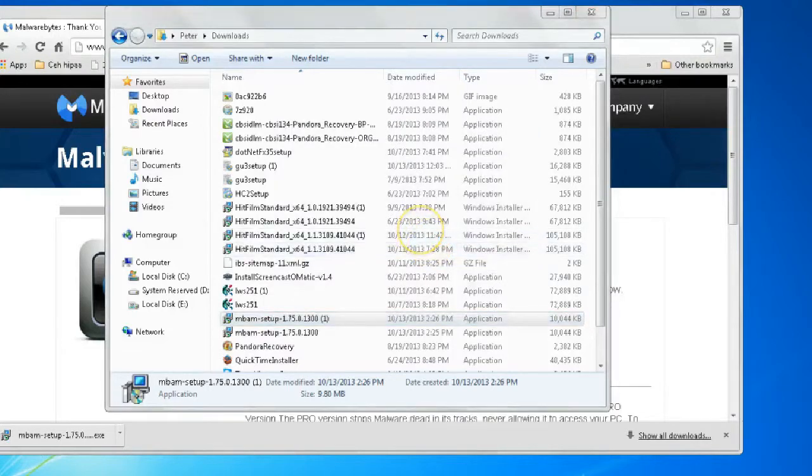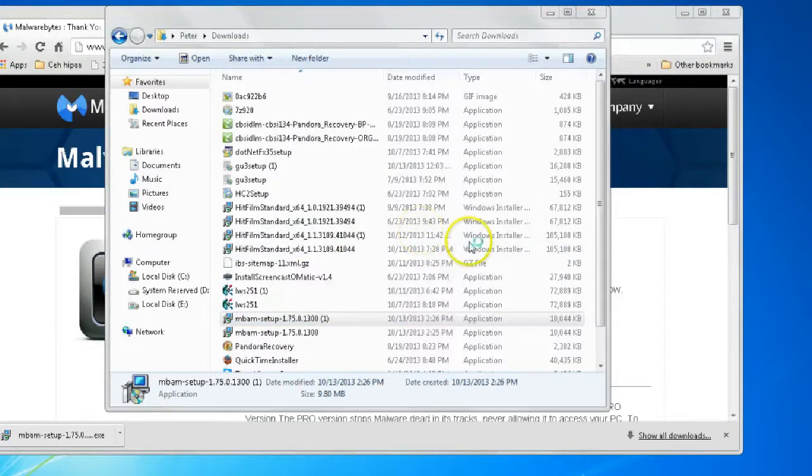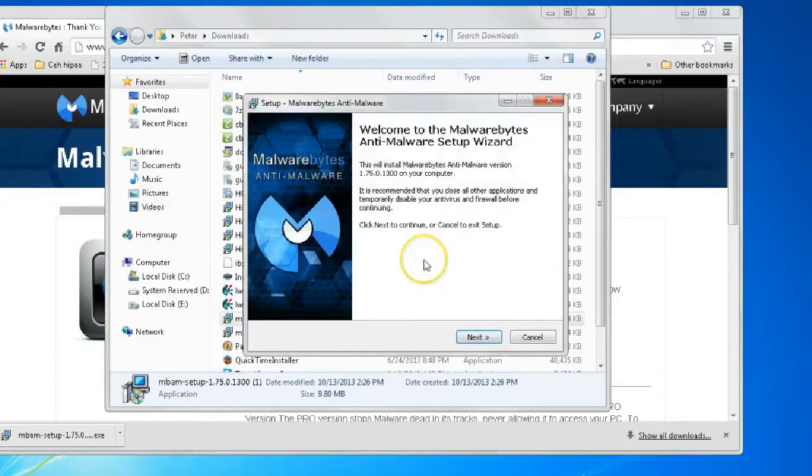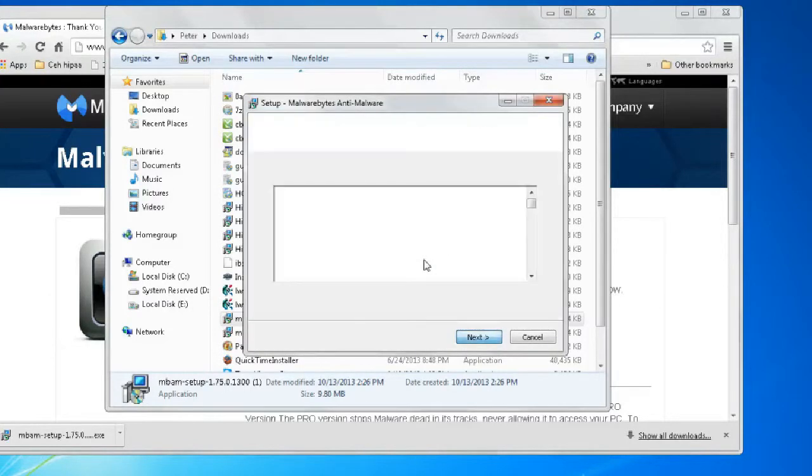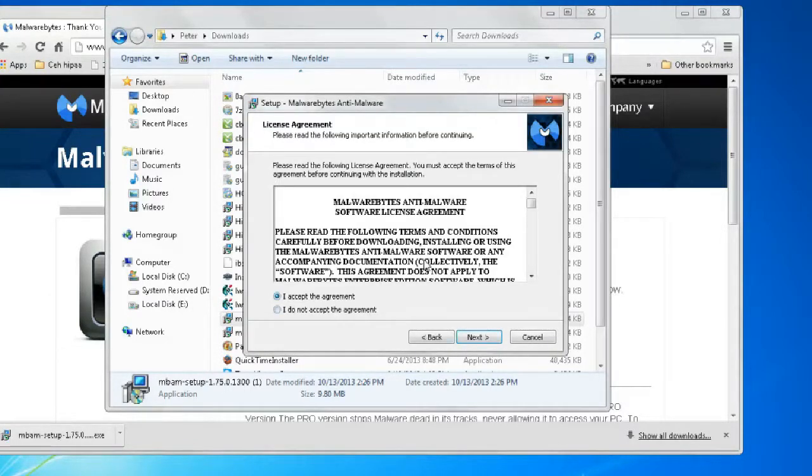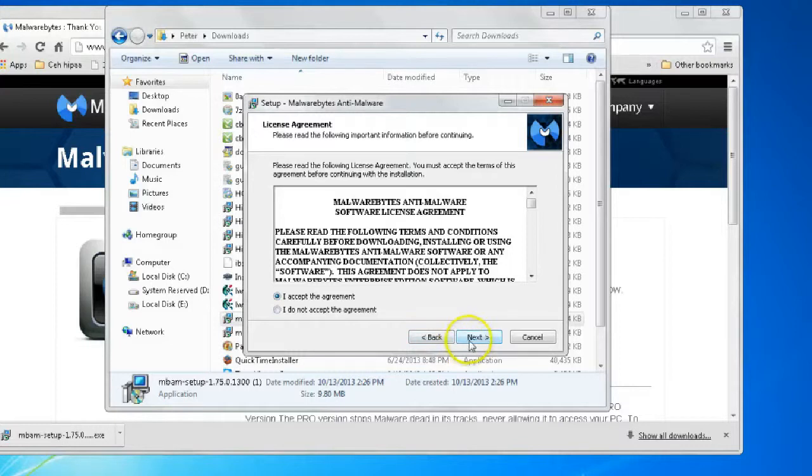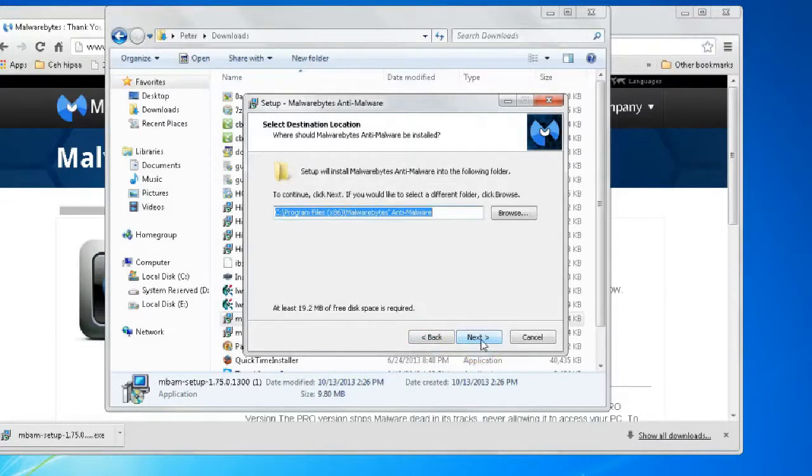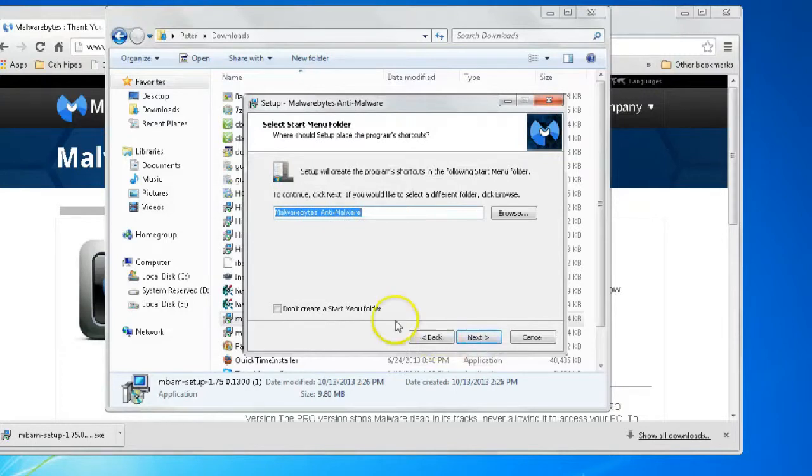And we'll run it. Press yes, select our language, and we can select next. We can accept our user agreement, and next, and next.